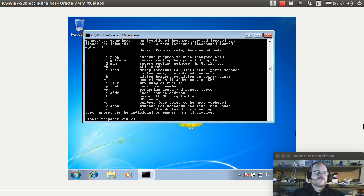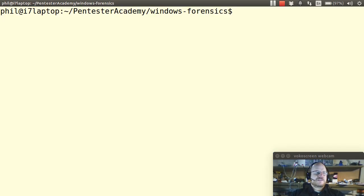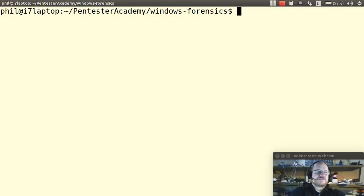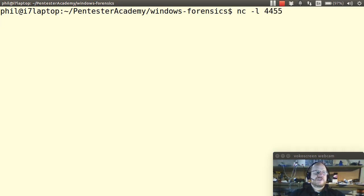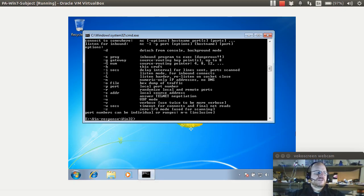I'm first going to start a listener on the other side on my Linux machine. So on my Linux machine, I will start a Netcat listener and I'll say dash l and I will listen on port 4455. And now it's going to sit here and wait.